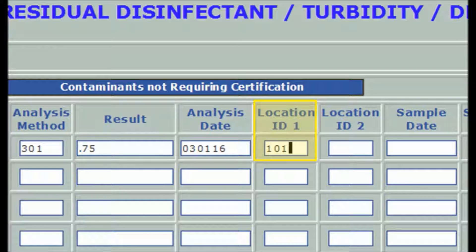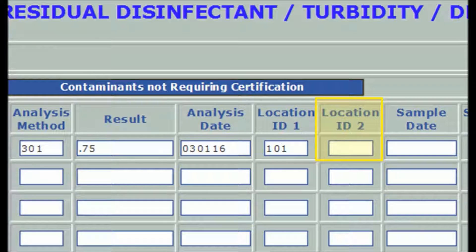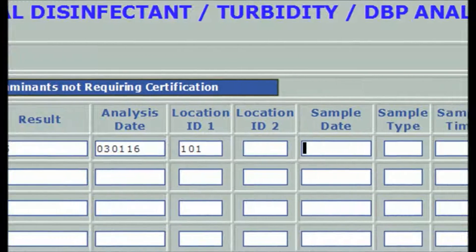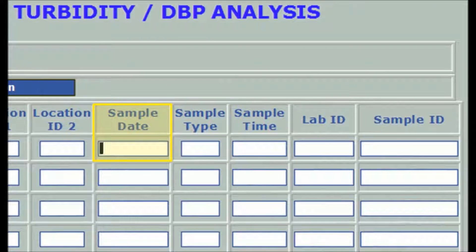A separate entry point for a second source would likely have 102 as its location ID. The location ID 2 field is not used for reporting results from samples taken at entry points or in distribution, so in this example we leave it blank. Location ID 2 is a secondary identifier for a particular sample point, such as a specific filter in a filtration plant. The sample date for a chlorine test at an entry point is the same as the analysis date, with the same format — six digits with leading and fill-in zeros as needed.